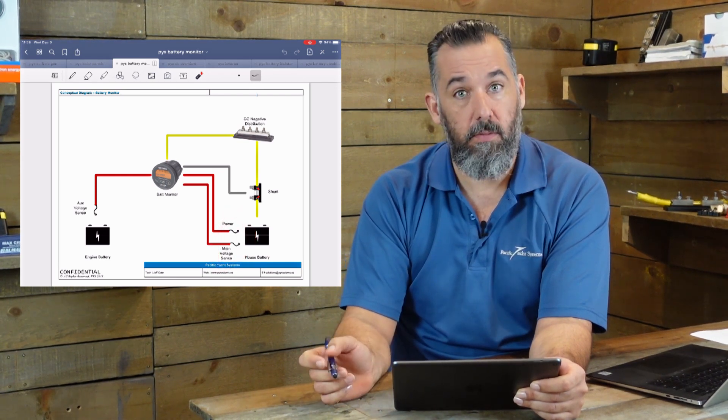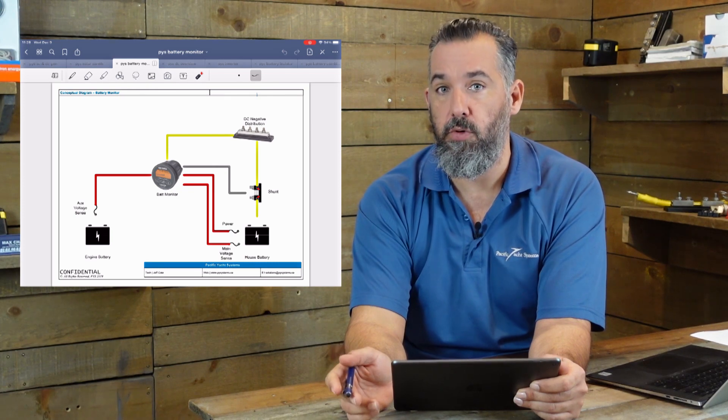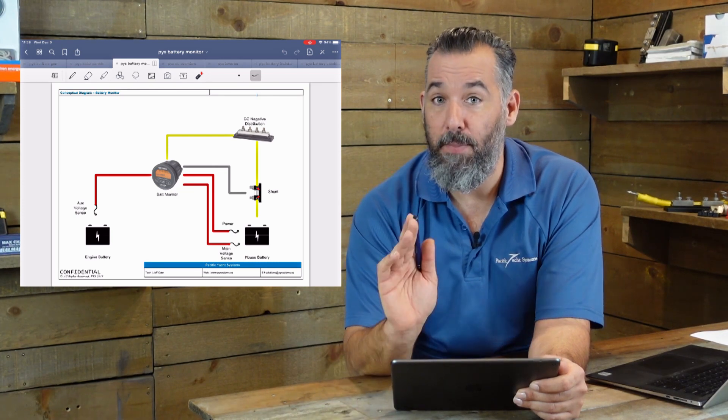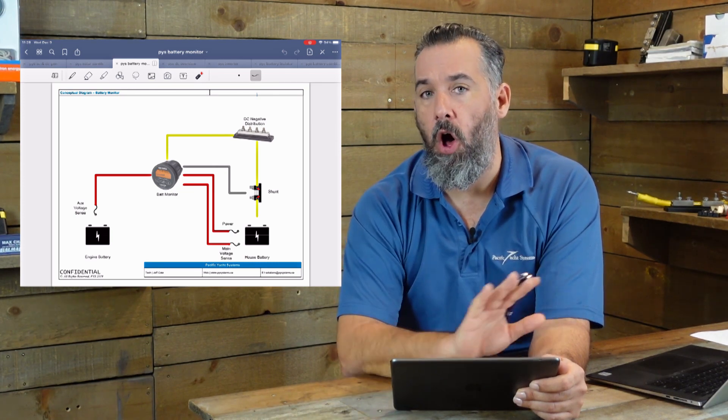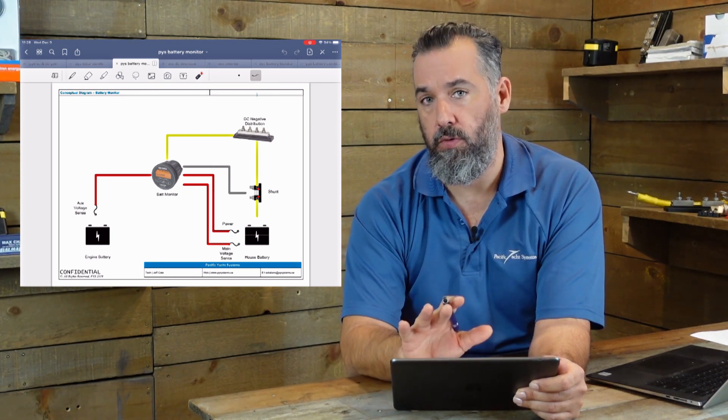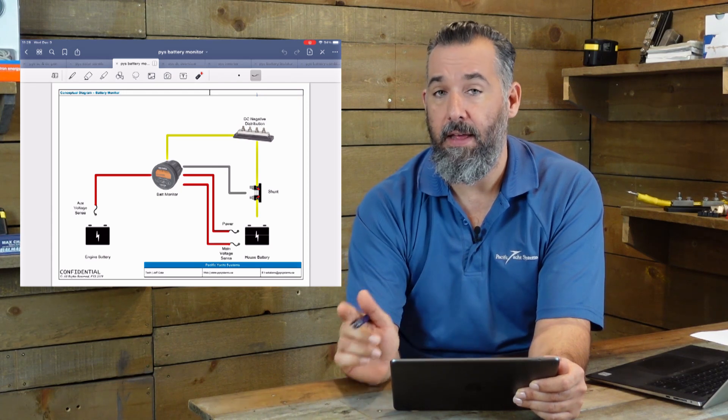And we call that often unswitched distribution, but the shunt has to capture all the loads going in and out of the battery.